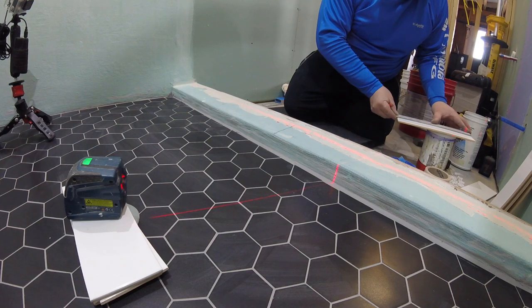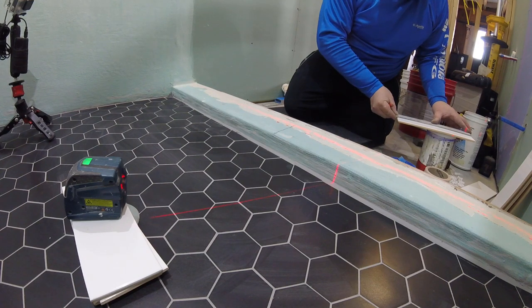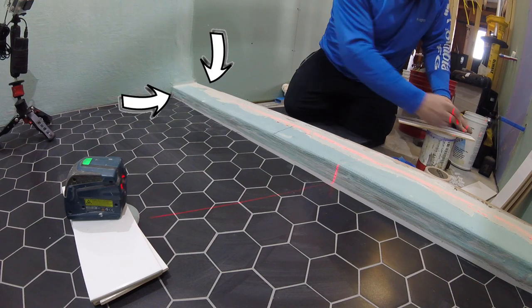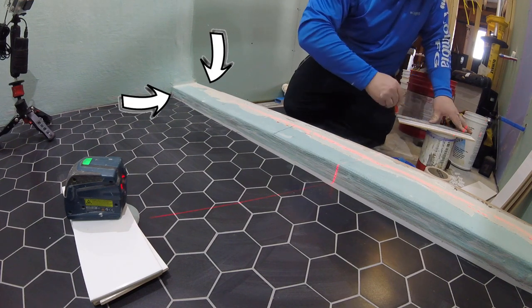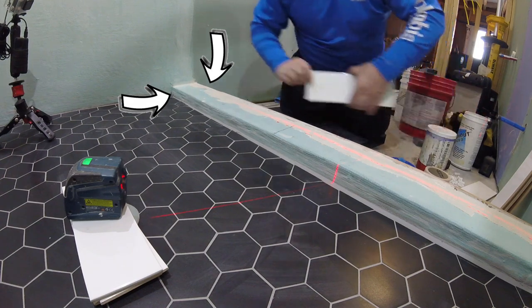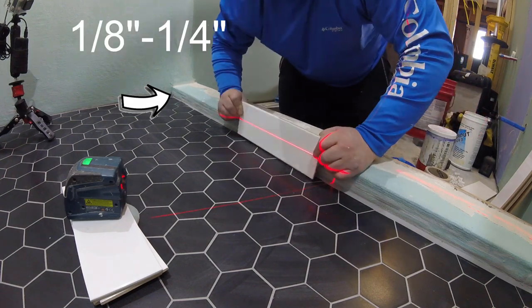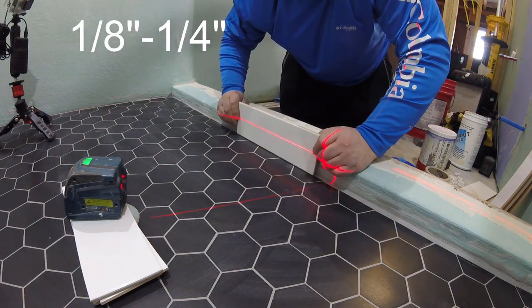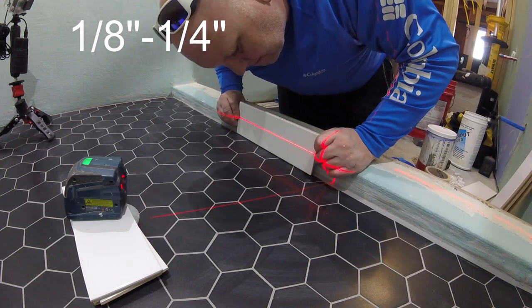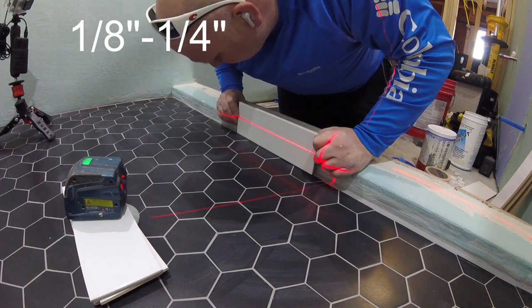Just keep in mind that you have to create a slope on that curb. That means the tiles on the outside of your curb might be slightly higher than the inside because you want to have at least an eighth to a quarter inch of slope on that curb.